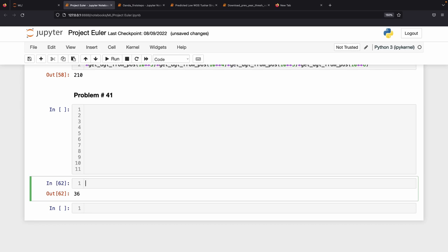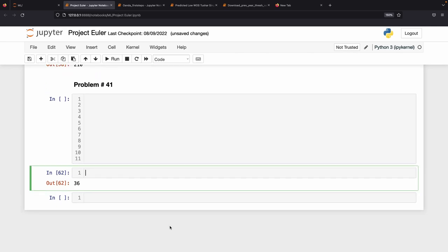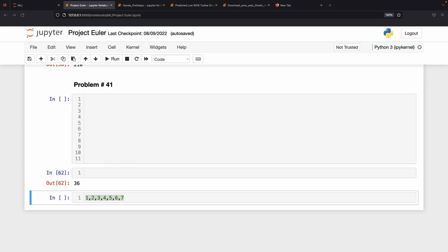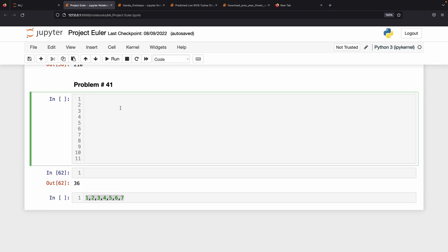Our approach is to generate all permutations of the digits 1 through 7, then check whether each is prime. We'll find the largest such prime. From problem 26, I already have a permutation generation function, so I'll copy it rather than rewrite it.